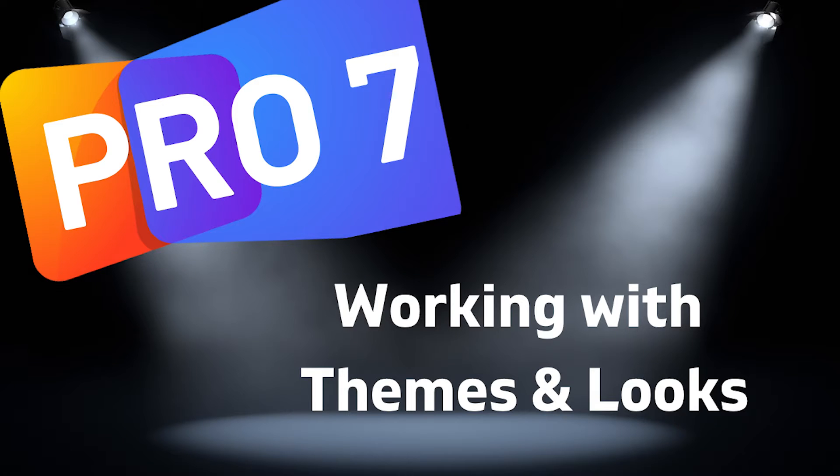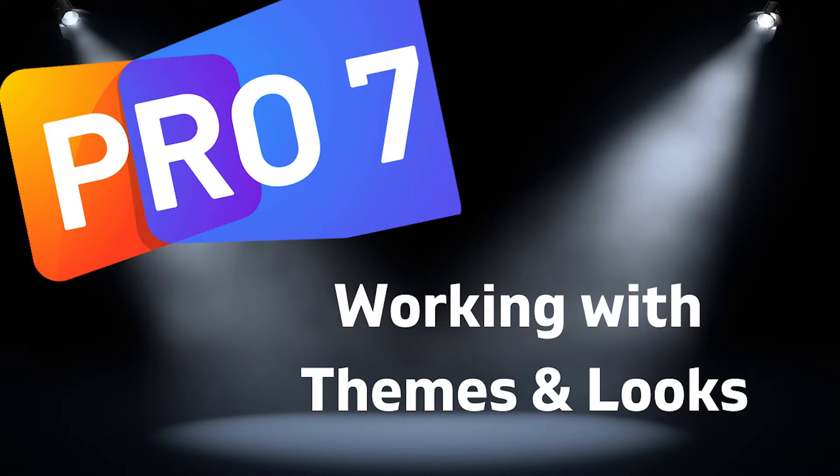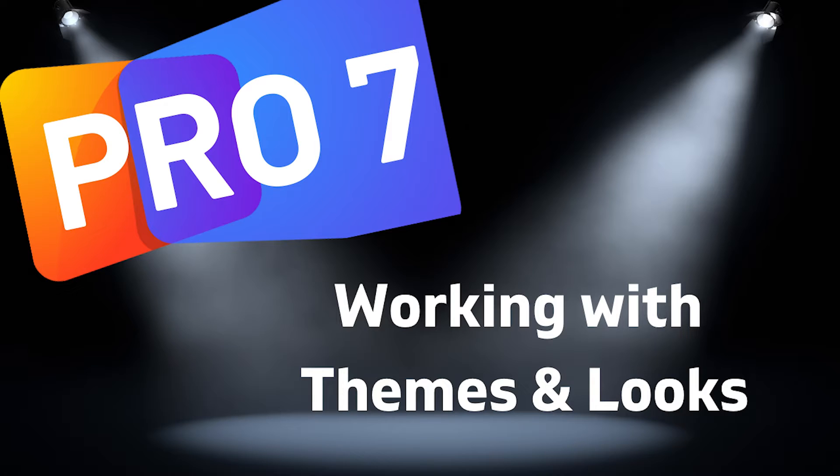In this video we'll be looking at how you can create different looks from the same slides so you can send the same information to two different outputs with a completely different look. For example in church you might have your slides inside the church on the screens but you might want to send the same information to lower thirds on your live stream at the same time. Let's get started.